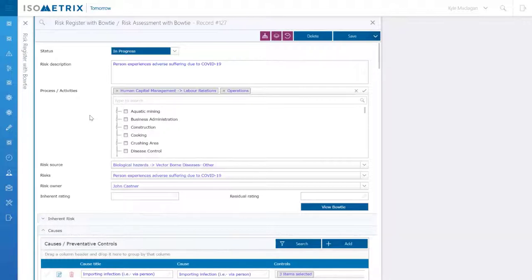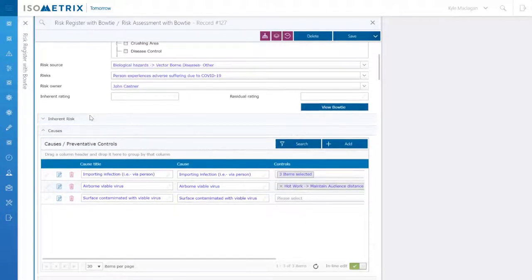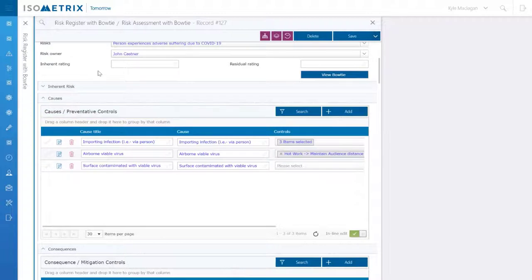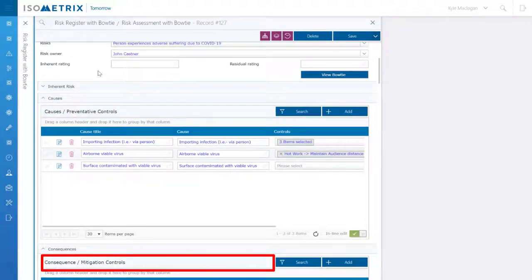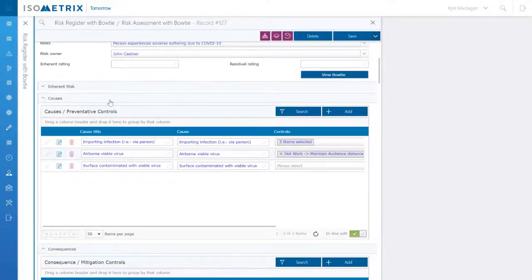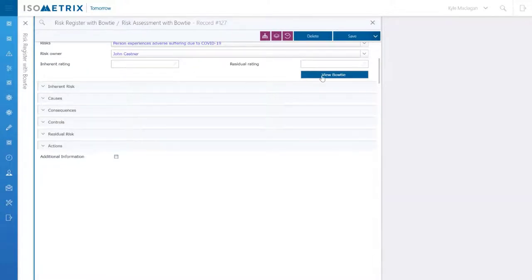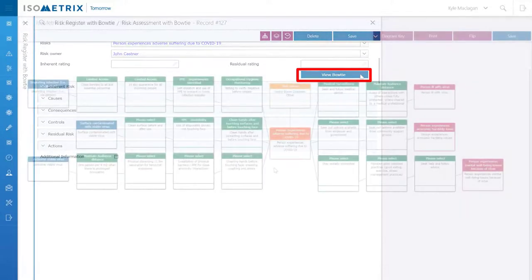Let's dive deeper into the bowtie visualization and analysis method. There are two ways to go about this. The first one is to add your causes and preventative controls and your consequences and mitigation controls from a view that you see here which will be pushed to the bowtie. The second is directly via the report interface itself.